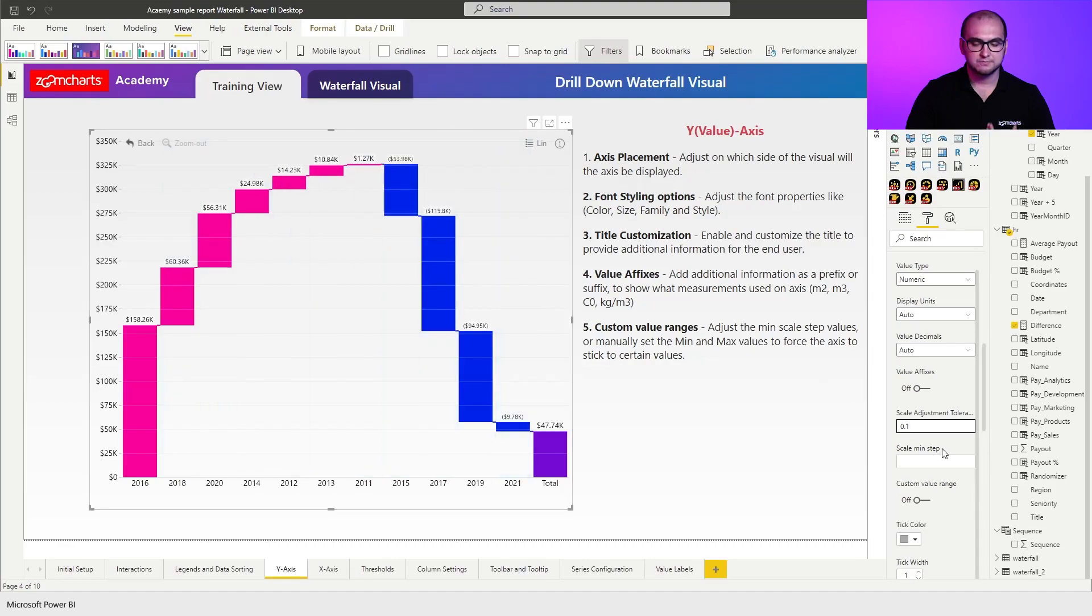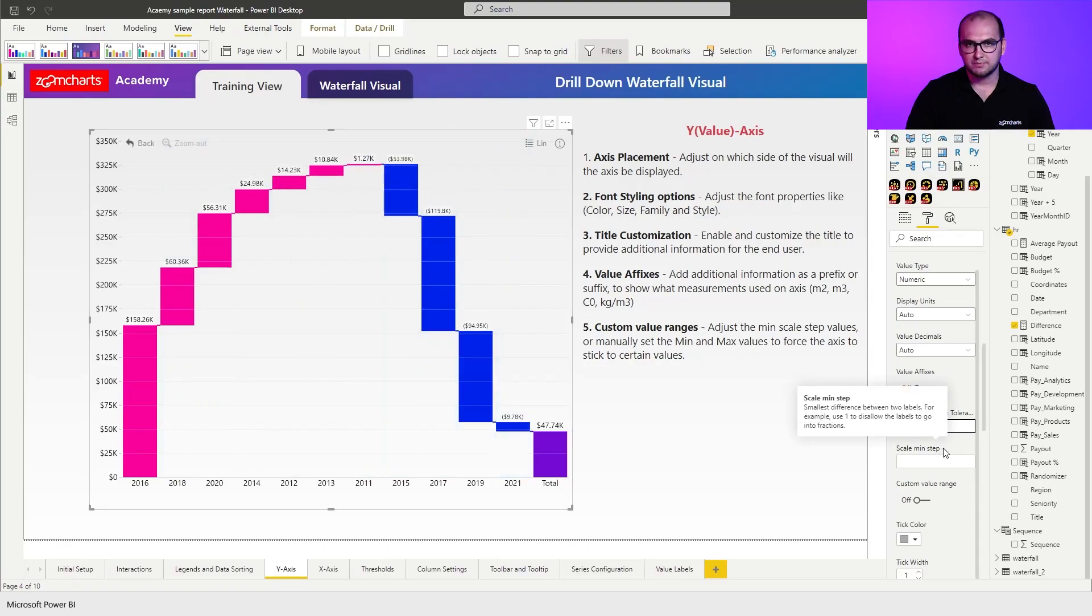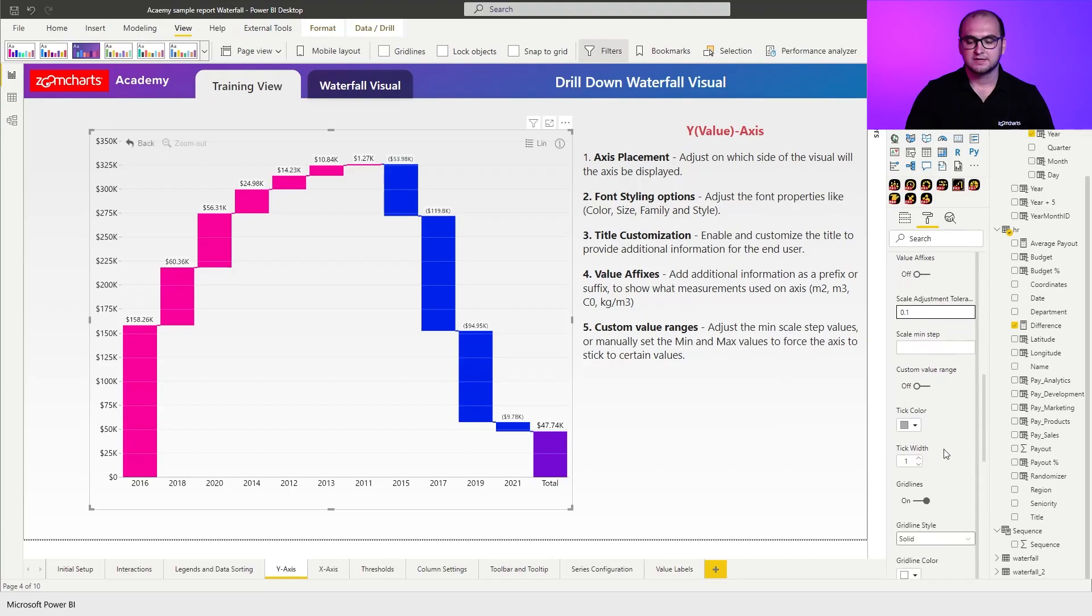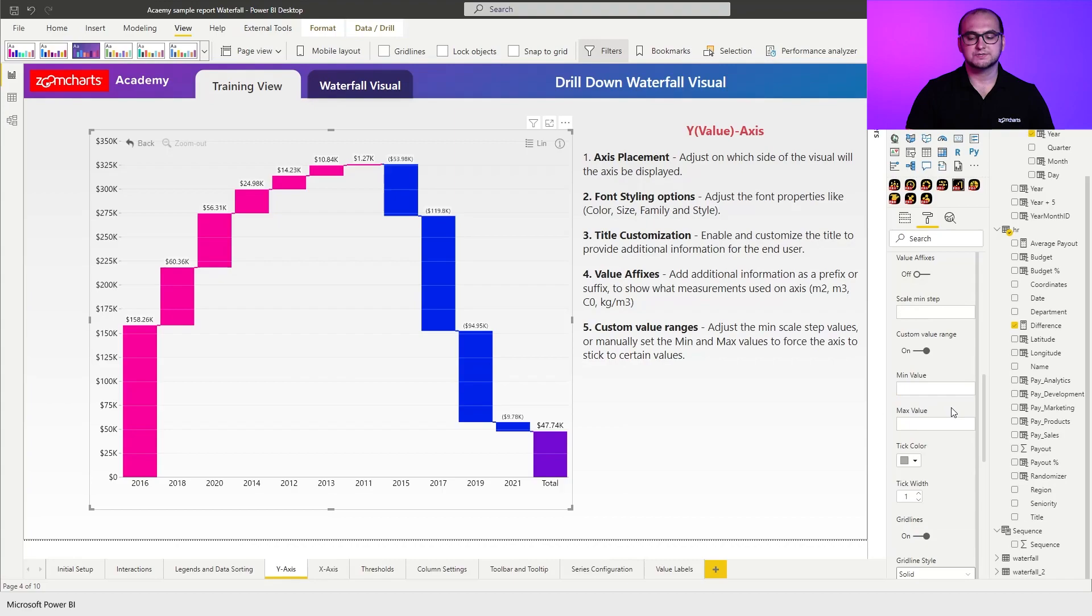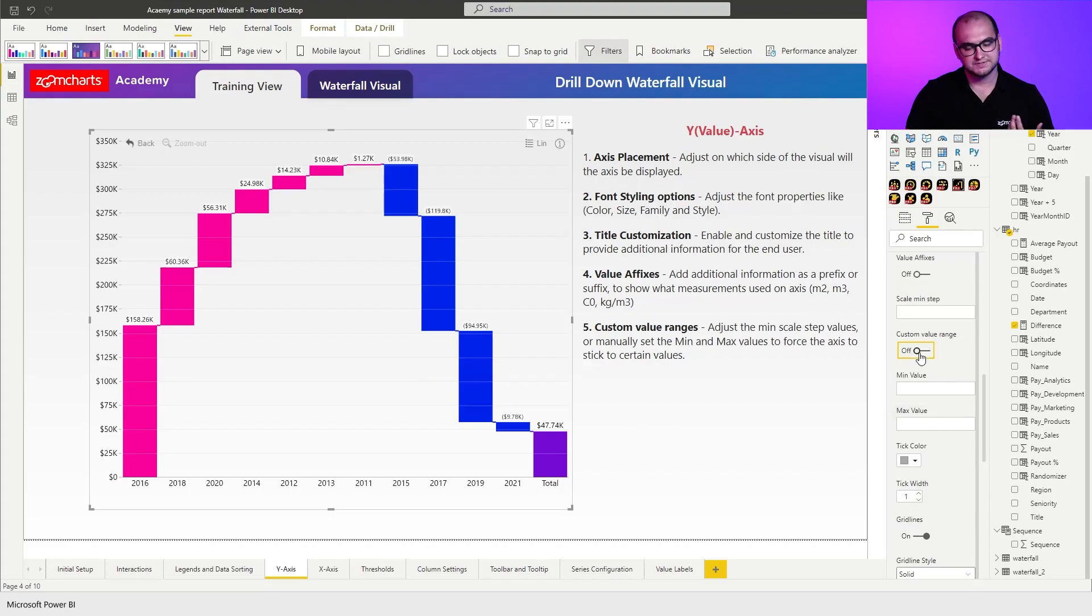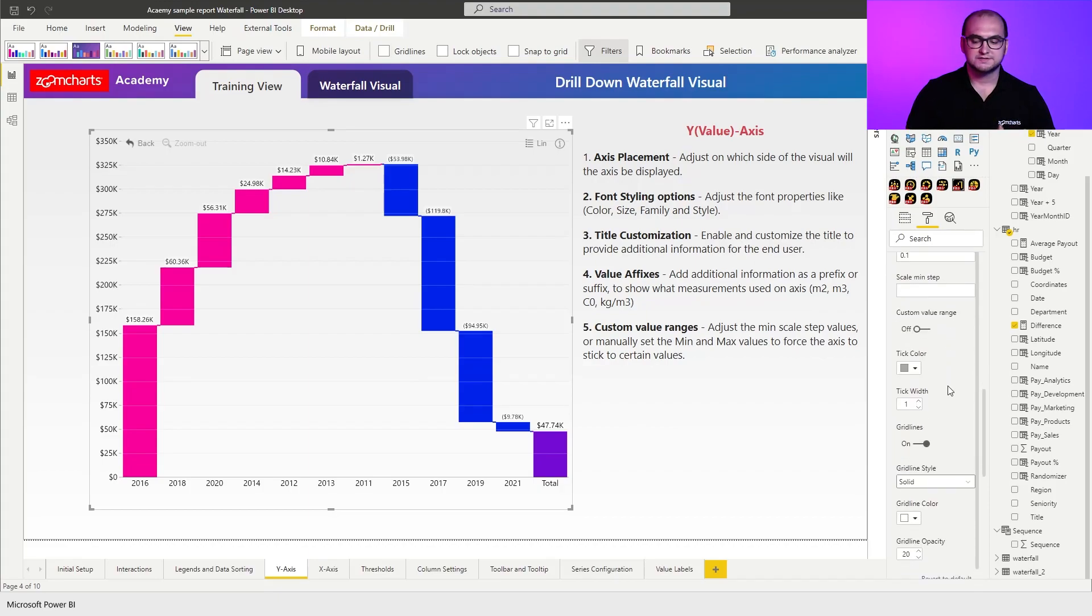Now scale minimum step allows you to define how much is going to be the value for the singular steps on the y-axis. If you need to you can also enable custom value ranges so you can physically force the chart not to go over a certain value or below a certain value. If not disable and keep moving on.